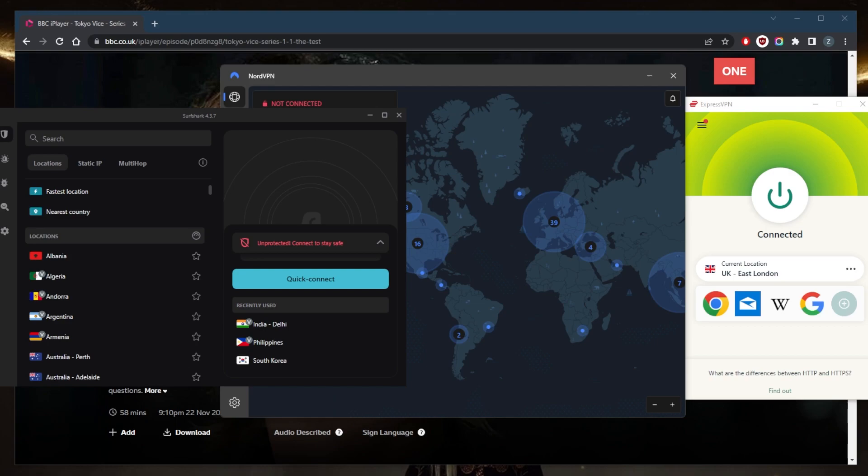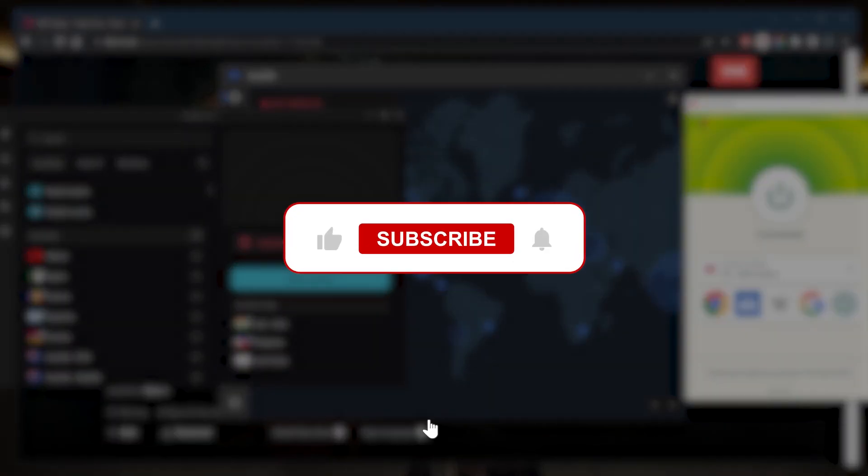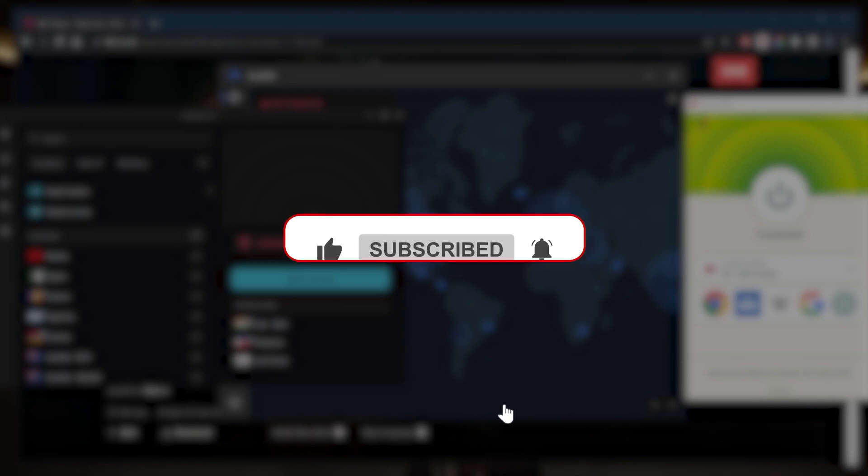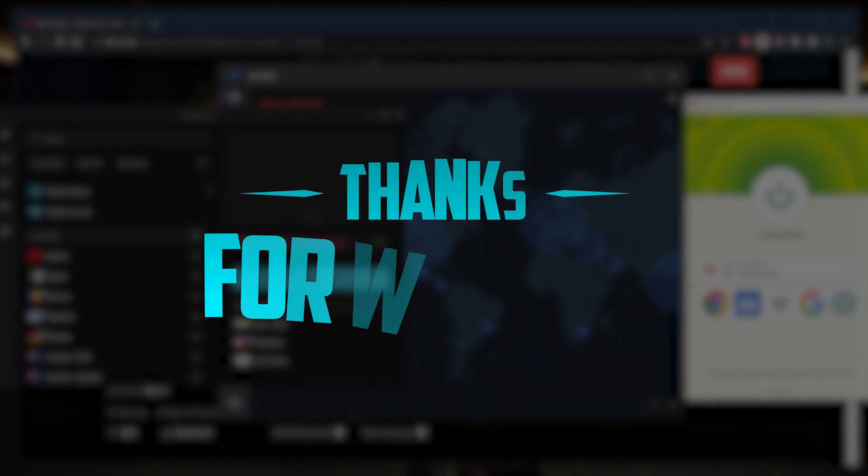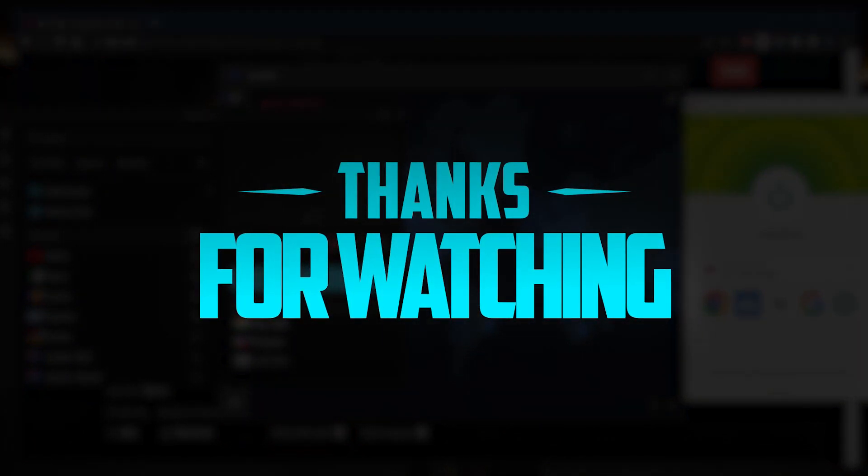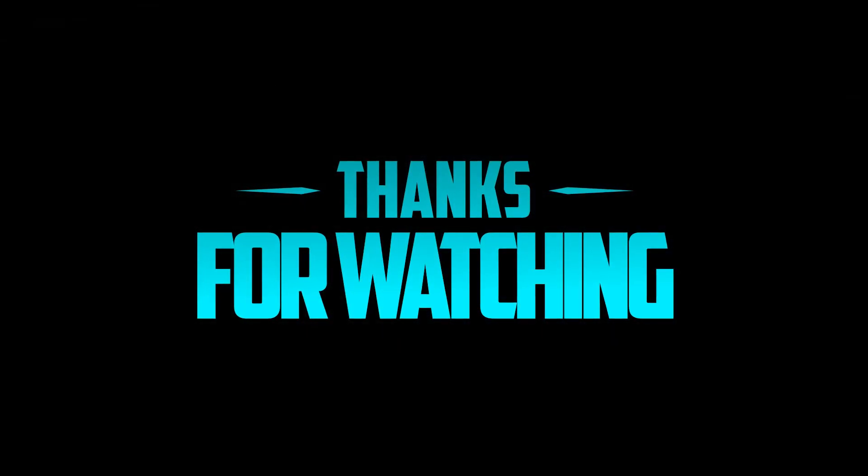Besides that, comment below if you have any questions. I'll be happy to answer all of them. Like and subscribe if you'd like to support the channel and stay up to date with everything VPNs and cybersecurity. Thank you guys very much for watching and I'll see you in the next one. Have a wonderful day.